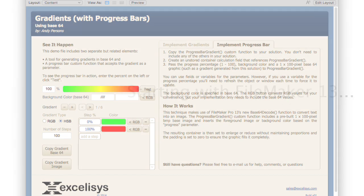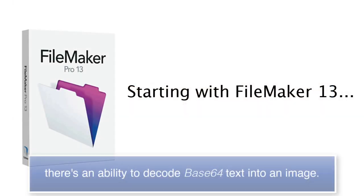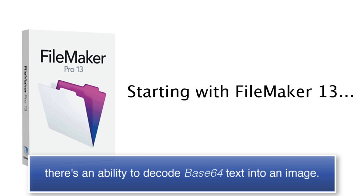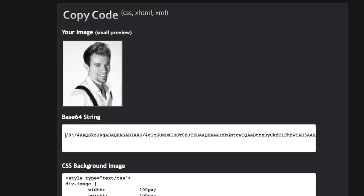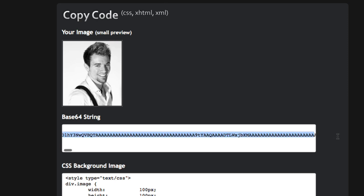First off, starting with FileMaker 13, there's this capability to decode Base64 text into an image. Now, what is Base64? Well, to the normal person, Base64 is nothing more than a bunch of garbage characters that looks like some three-year-old got loose on your keyboard at home.